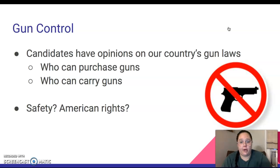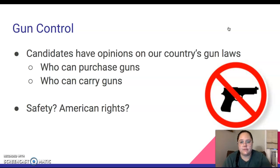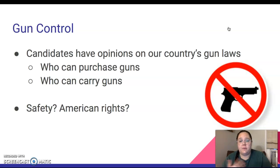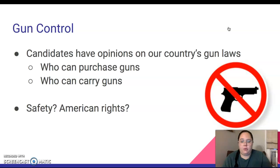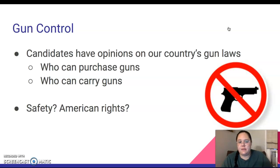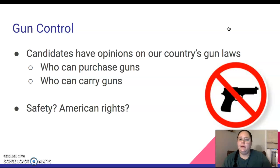Another big issue is gun control. Candidates are going to have opinions on our country's gun laws — they're going to talk about who can purchase guns and how people can carry guns. The two main sides are: some people say that if somebody else has a gun, they're not safe. But on the other hand, people say they want a gun to protect themselves — if anyone ever came into their home or attacked them, a gun would protect them. Others feel unsafe if people are allowed to carry guns at all times. Another issue is whether this is an American right. There is an amendment that Americans have the right to bear arms, meaning the right to own a gun. But who can get these guns and how they can get them is the big issue with gun control.